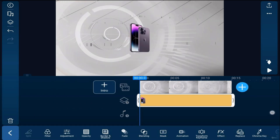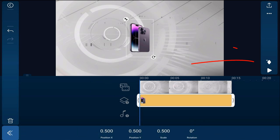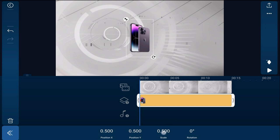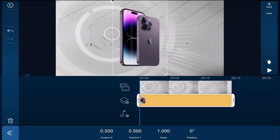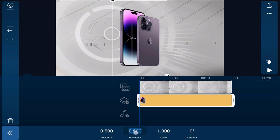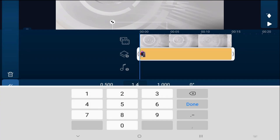We want to move our playhead back to the beginning of the timeline. Now we want to create some motion to bring the phone onto the screen. We're going to tap on Transform Keyframe and tap Add Keyframe. For the first keyframe, we want the scale to be 1 — tap on Scale, type 1, hit done. Then tap on the Y position and change it to 1.4, and hit done.